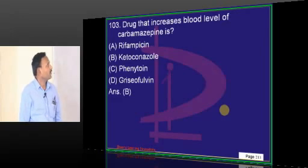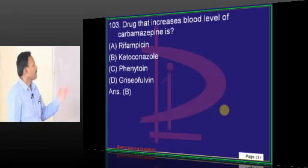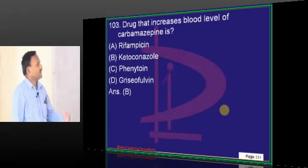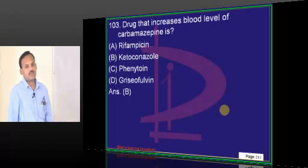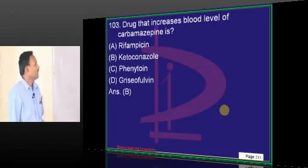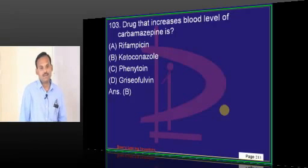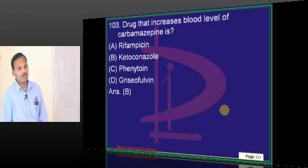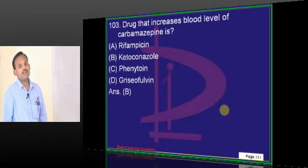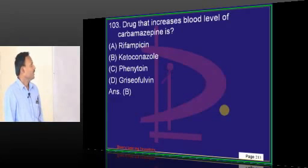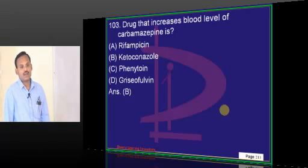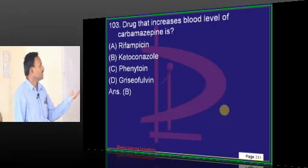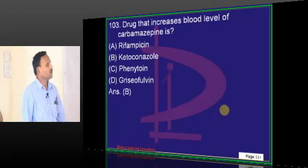Drugs that increase the blood level of carbamazepine: rifampicin will induce the metabolism of carbamazepine, so it will reduce the level. Ketoconazole is an enzyme inhibitor — it will elevate the level of many drugs including carbamazepine. Phenytoin is an enzyme inducer, so it will lower carbamazepine. Griseofulvin is also an enzyme inducer and will also lower it. So the only correct option here is ketoconazole.